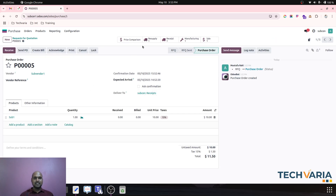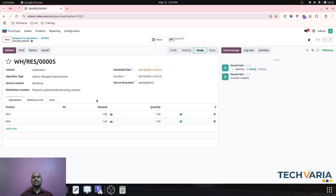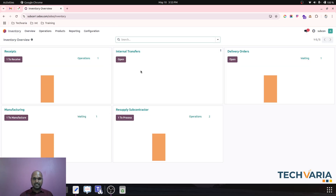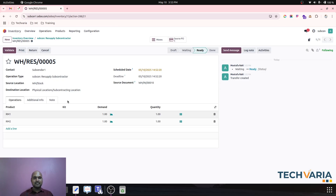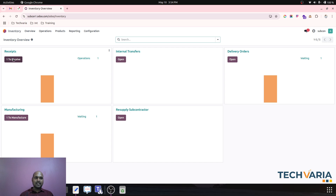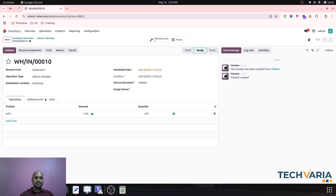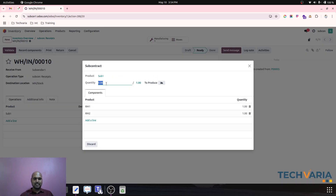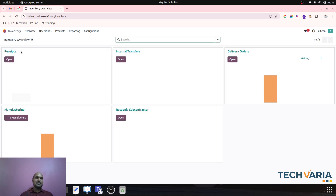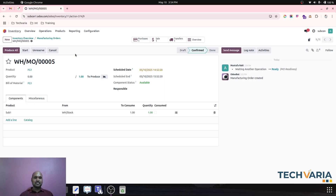Now based on my purchase order, I go to inventory and reserve RM1 and RM2. These go out to my subcontractor, and in return I receive the Sub One product as a semi-finished good from the subcontractor. I simply register the components and validate it.